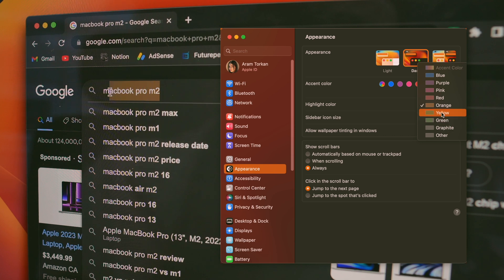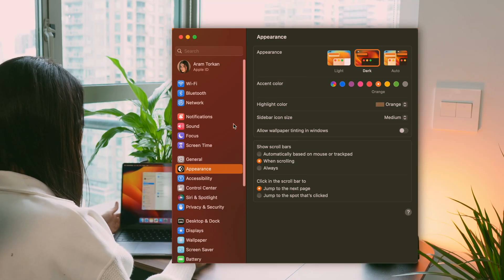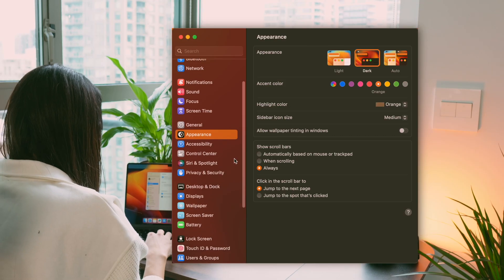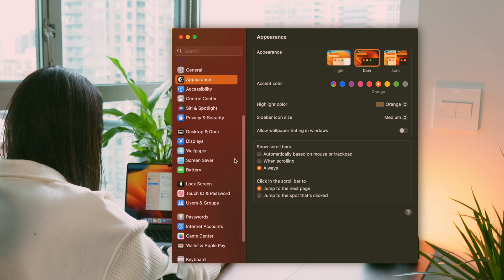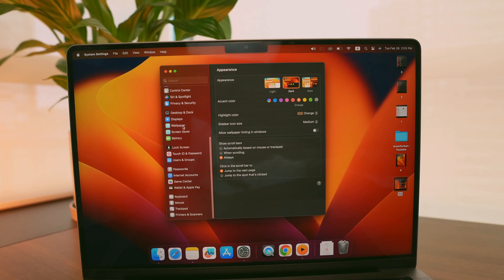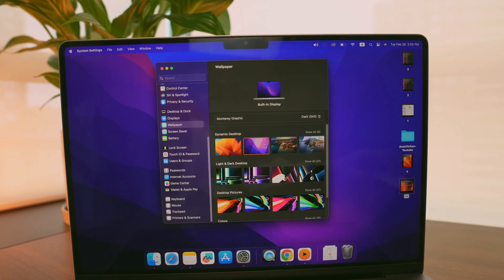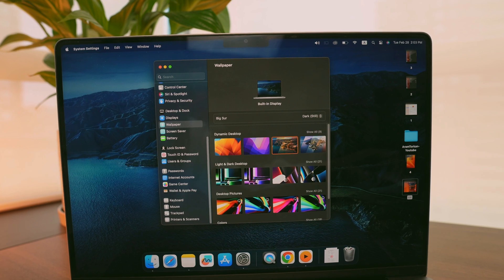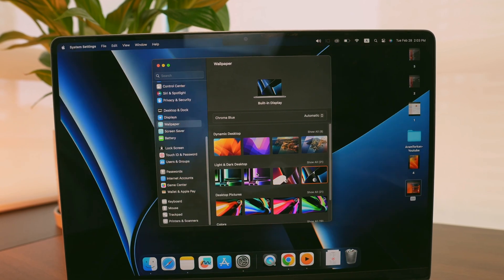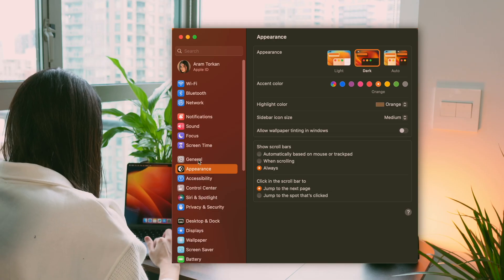I always choose to show the scroll bar so I have more control over scrolling through my content. And of course I change the wallpaper to something that suits my style.